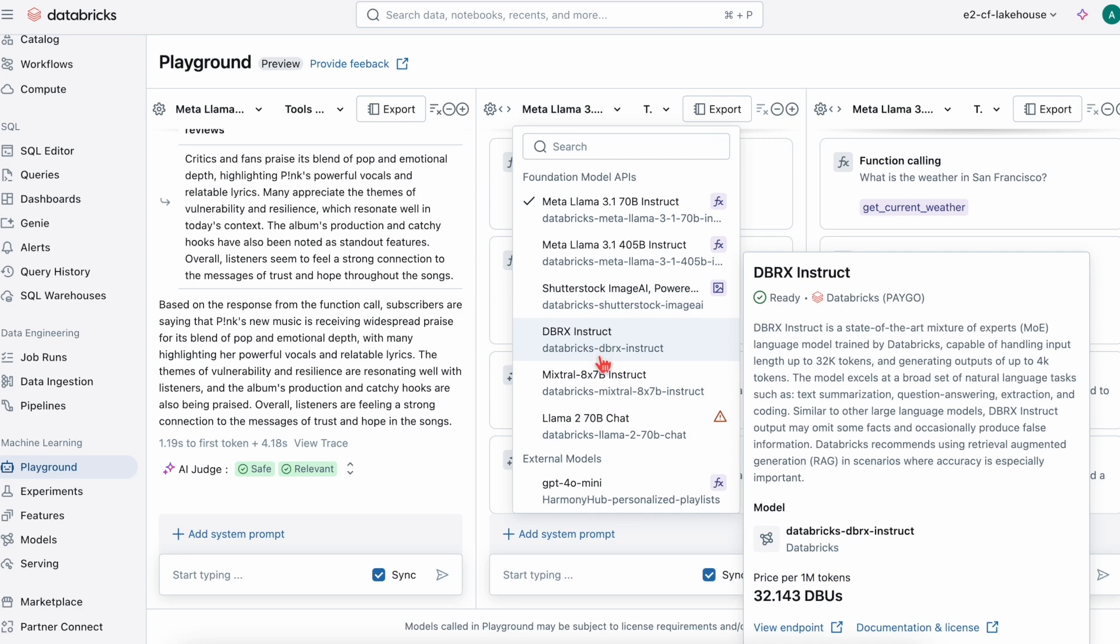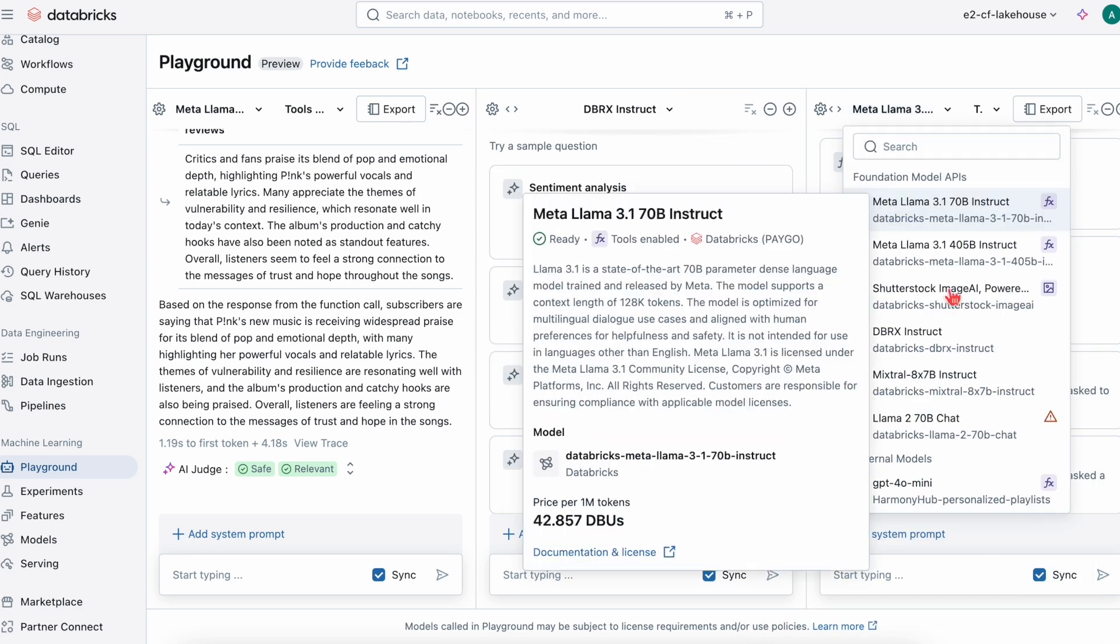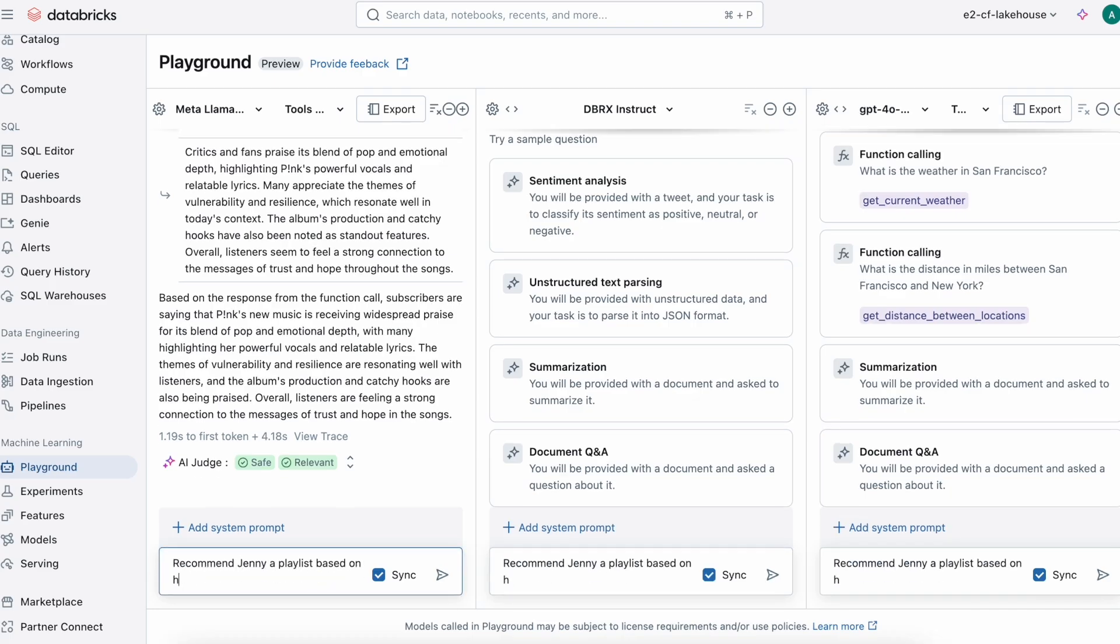Let's compare three LLMs side by side in our playground and see which one gives the best personalized playlist. I'm going to select a Llama model, a DBRX model, and a GPT-4 model, and then I'm going to ask them to recommend Genie a playlist based on our favorite artists, Pink.